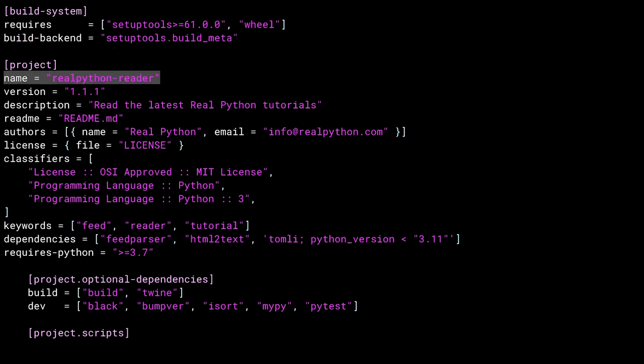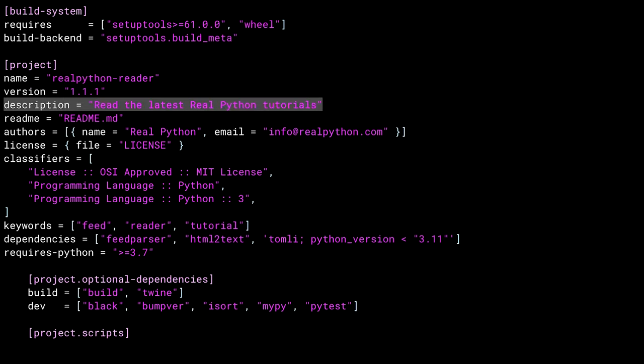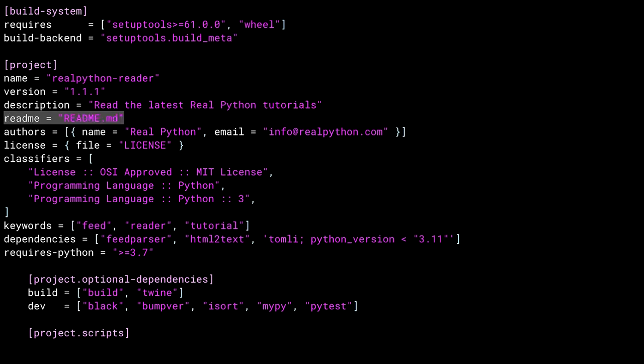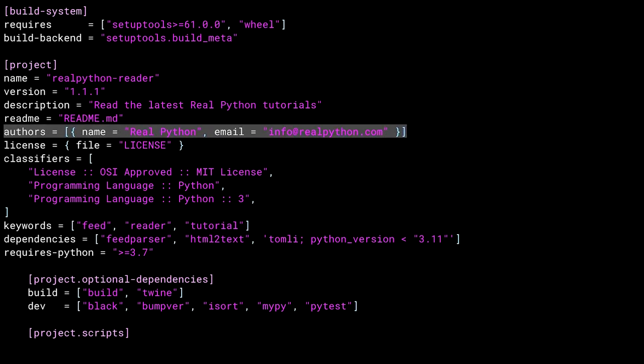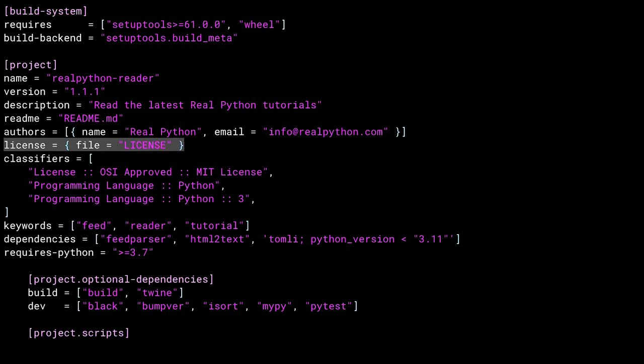The project section has the metadata for the package, starting with what the package is named and then the current version number. This is a short description of what the package does. And the readme attribute points at the readme file inside of the package. The authors dictionary contains the name and email address of the package authors. And the license attribute also points to a file, this time the license file. Note the use of a dictionary here. There are a couple of different formats for this attribute. This style is the one that points to the file in the package.